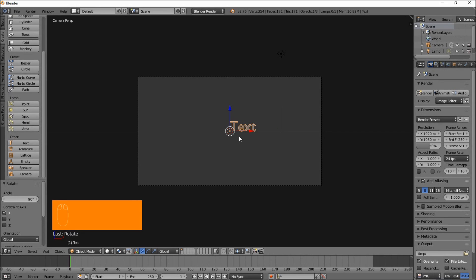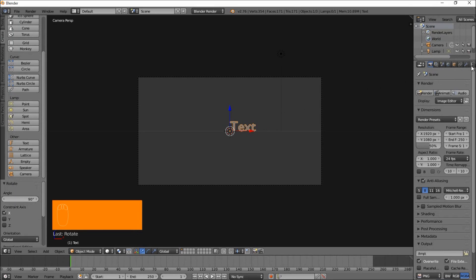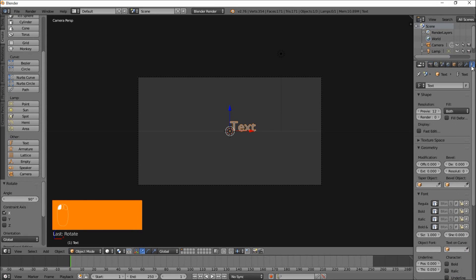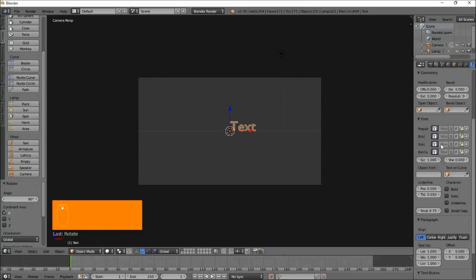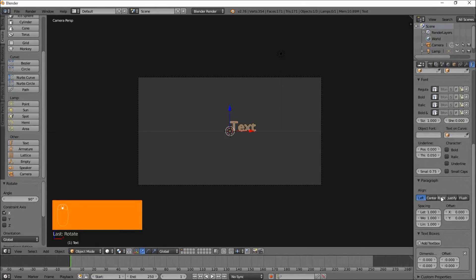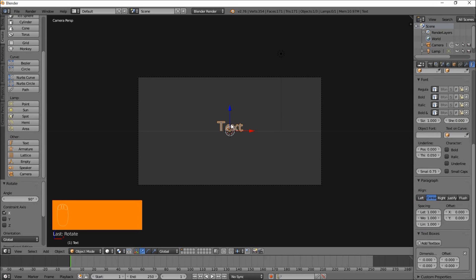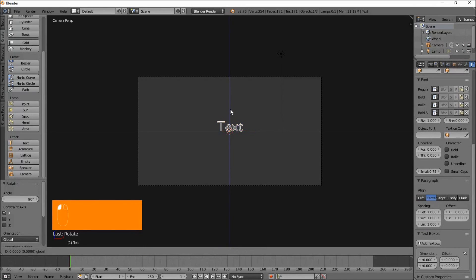Go into the Text Object Data tab on the right of the screen here, scroll down, and under Paragraph and Align, click Center. That'll just put our text in the middle of the screen here. Left click on this blue arrow and drag and pull our text down.